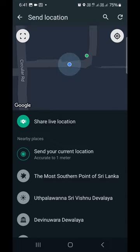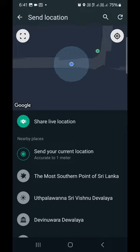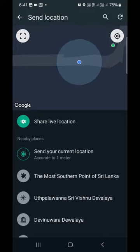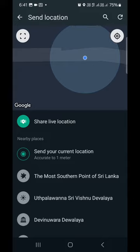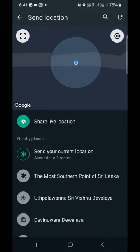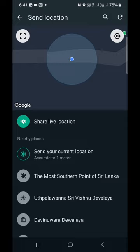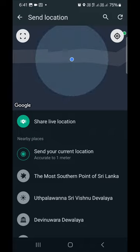If you want to send your current location, you can click the same location to 1 meter accuracy.